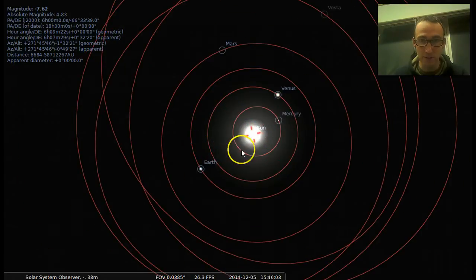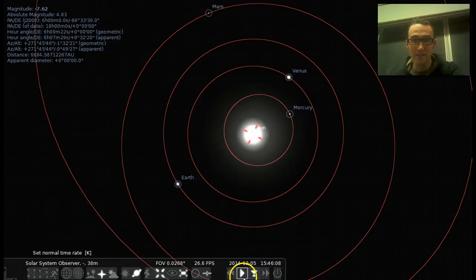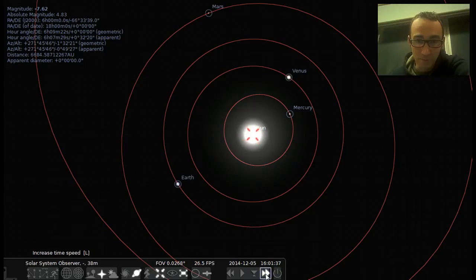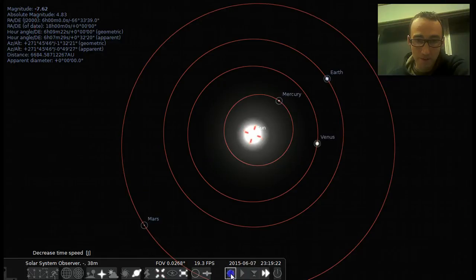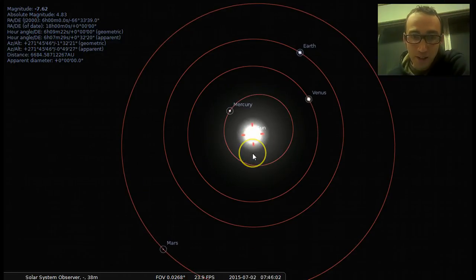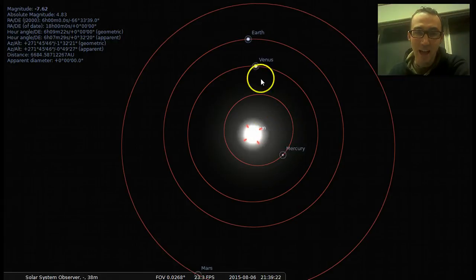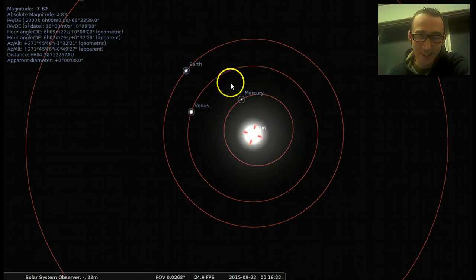Let's zoom in closer so that we have Mars in the field of view. What we can do to see the planets moving around the sun is speed up time — whoa, a little too fast, so you can just dial it back like that. You can see the speed that the different planets are moving relative to each other.